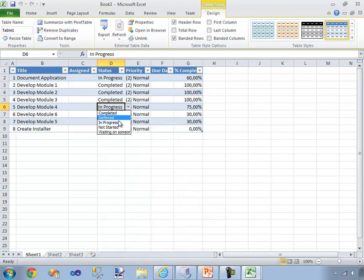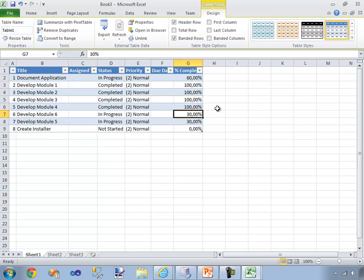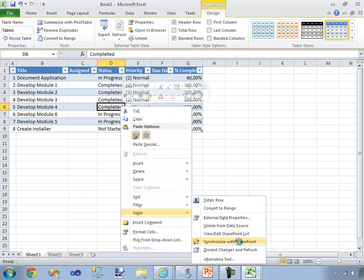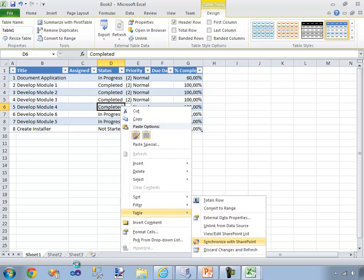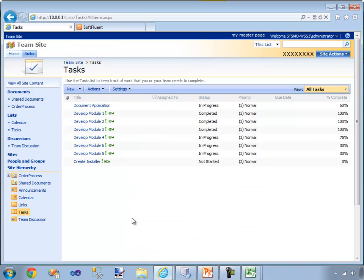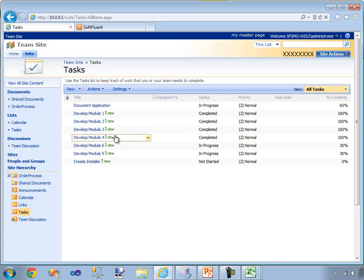So here, I'm going to set this one to be completed and 100%, for instance. I'm going to hit Table, then Synchronize with SharePoint. You can see that it's contacting my SharePoint server. And if I go back on my tasks and refresh my list, you can see that Module 4 is now marked as completed and 100%.